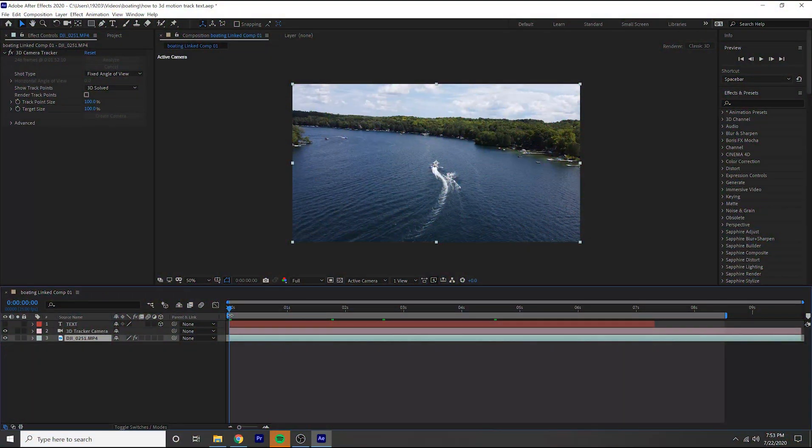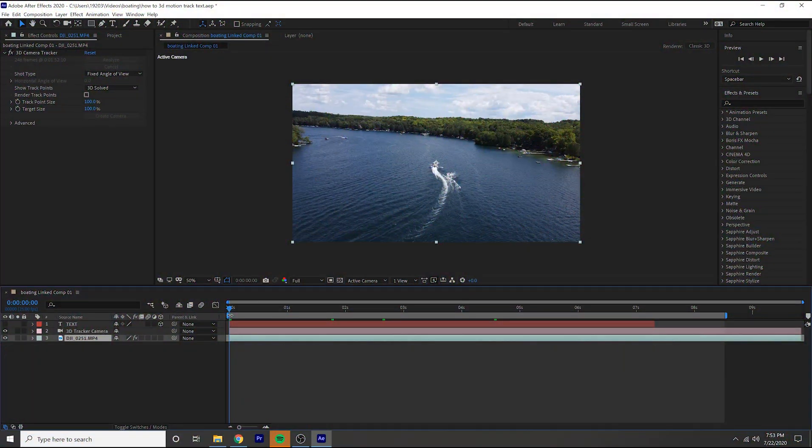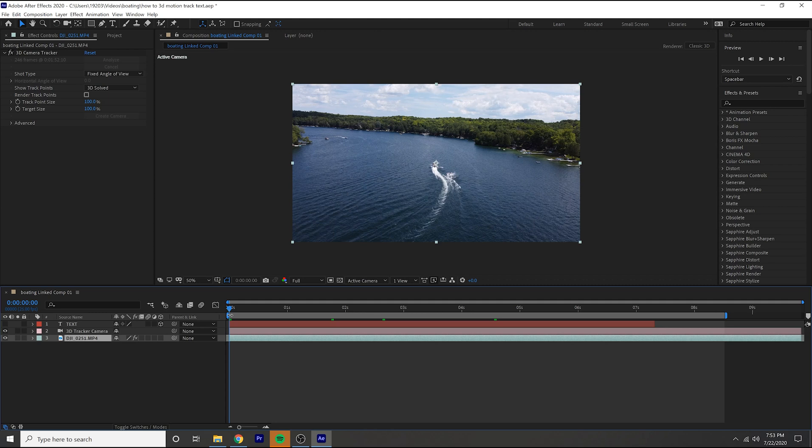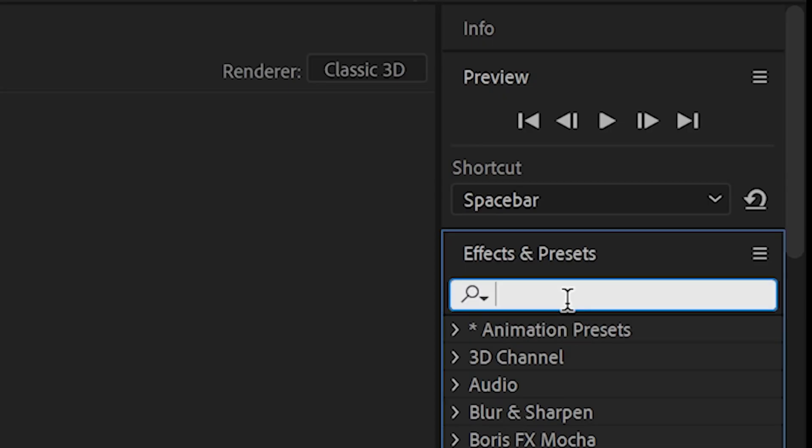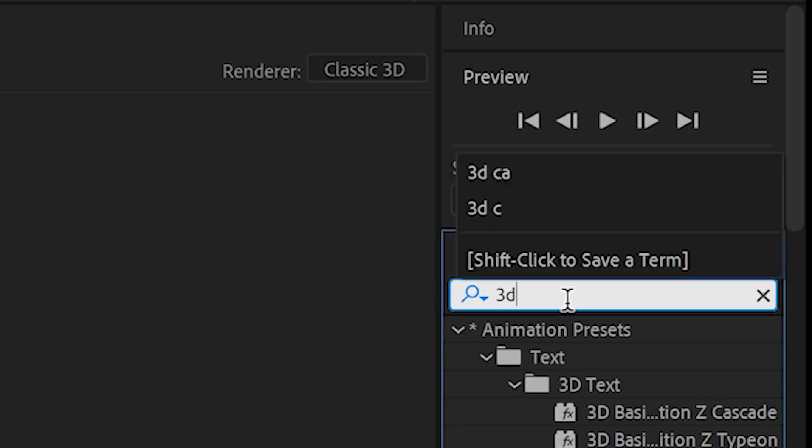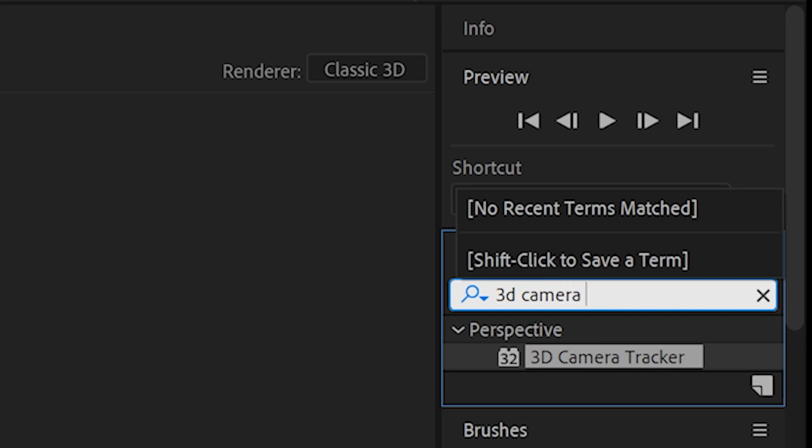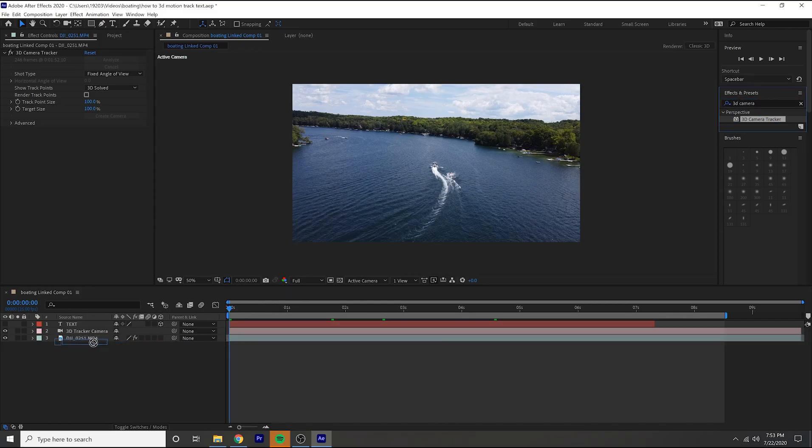That is the 3D motion track effect. Now this one is a super simple effect to do and it looks super good when you can pull it off the right way. The way to do that is you go over to your effects and presets, type in 3D camera tracker, drag that onto your clip.